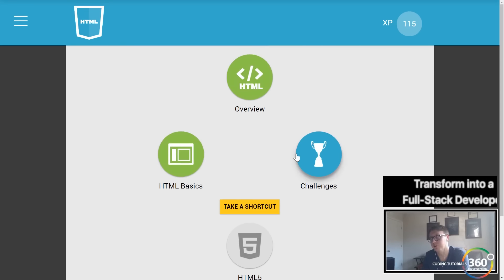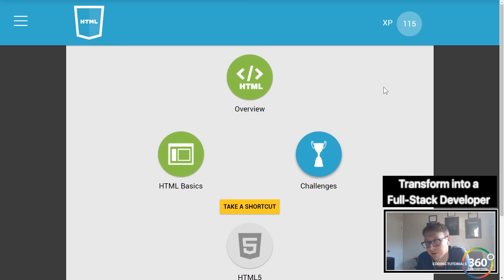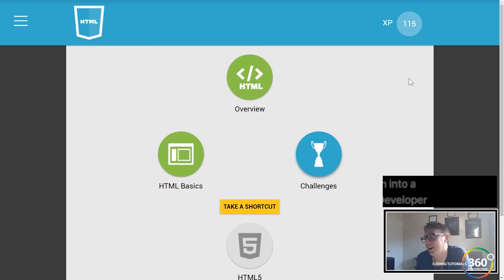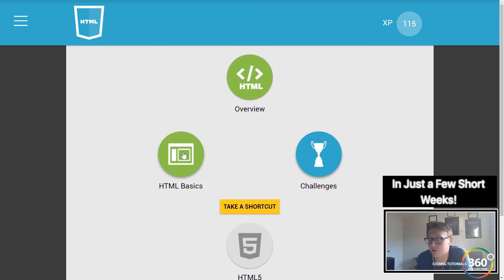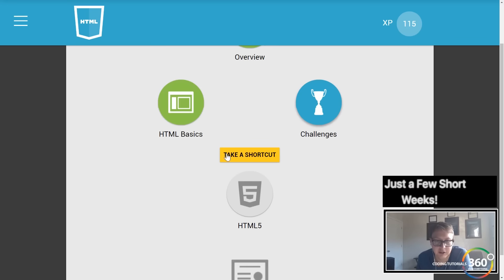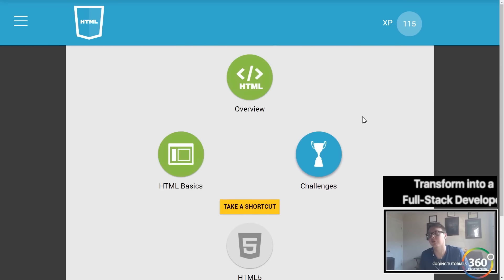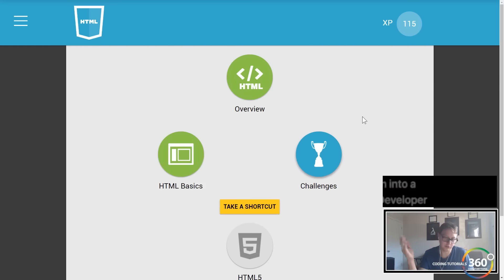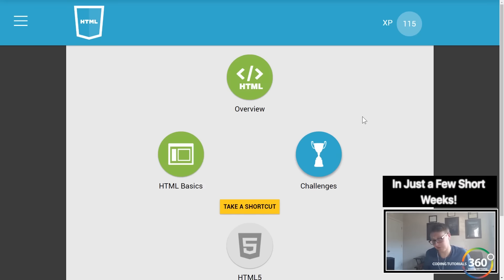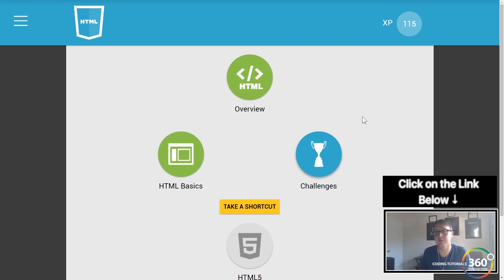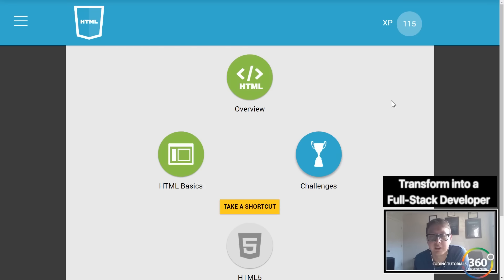That was our second section — HTML basics. Moving forward we'll do challenges, which should be fun. There was a lot going on in there — I hope you guys found it helpful. As always, don't forget to comment, like, subscribe, and share, and support me on Patreon. Look forward to our weekly behind-the-code interviews with a software professional every Friday — I'll see you guys in the next video.